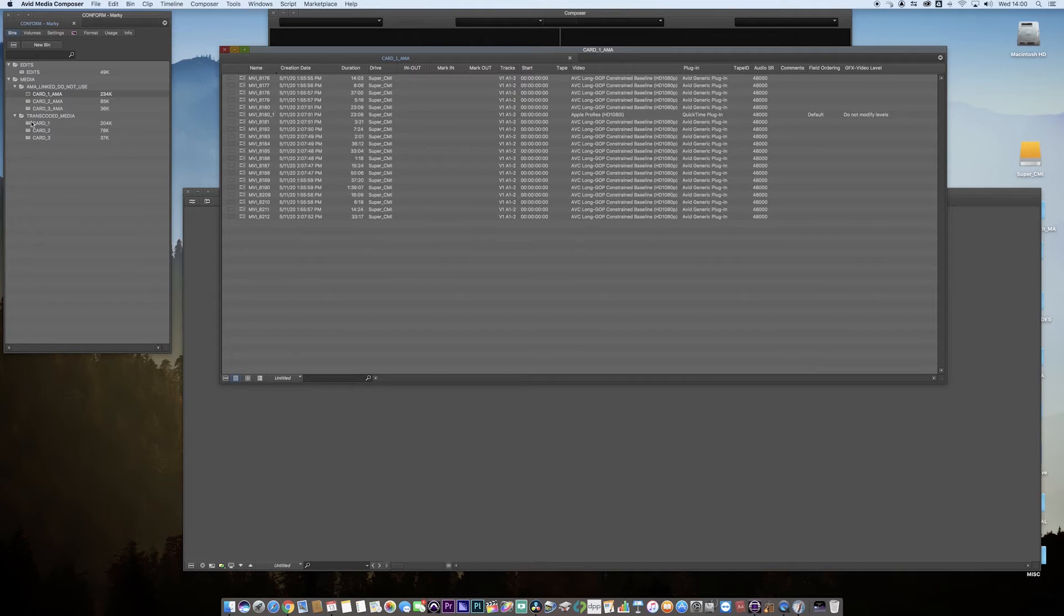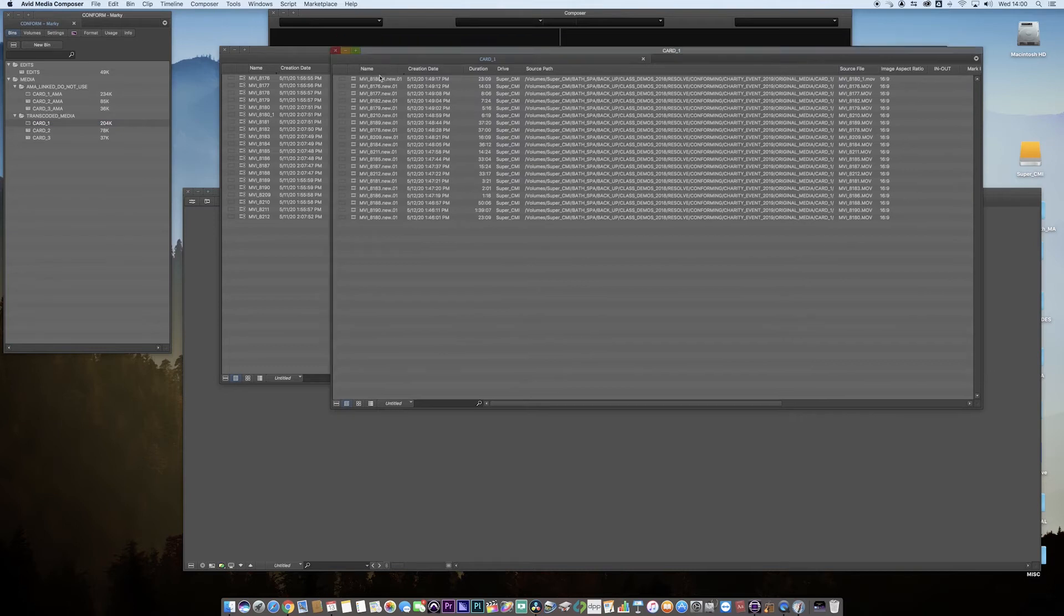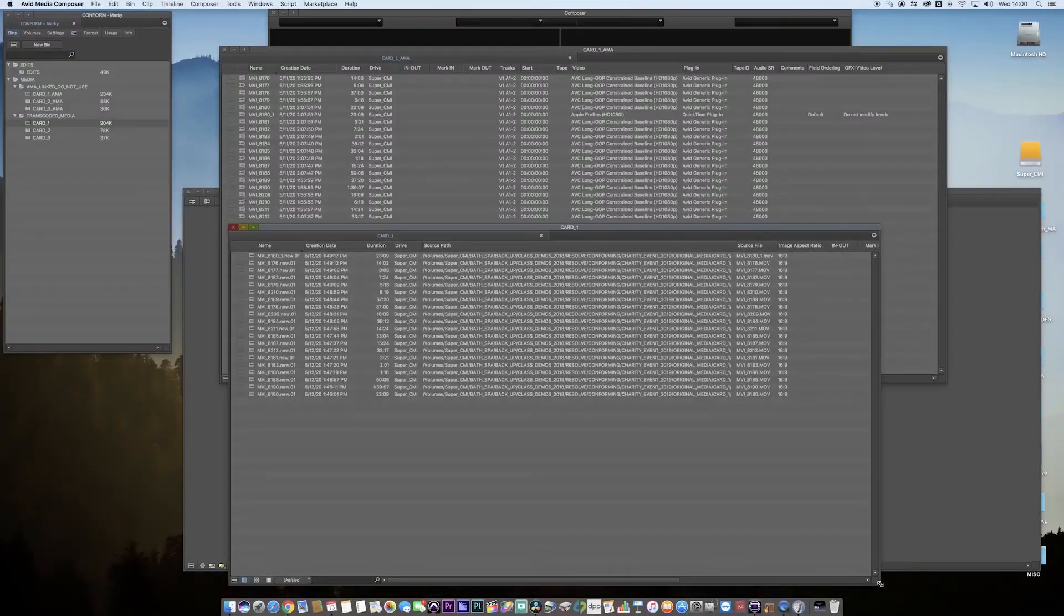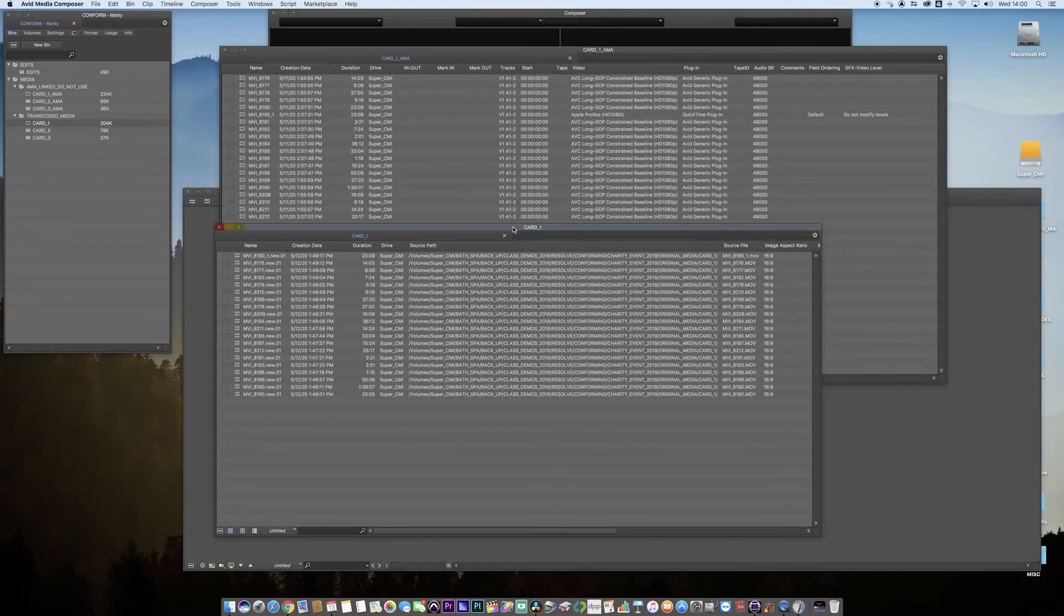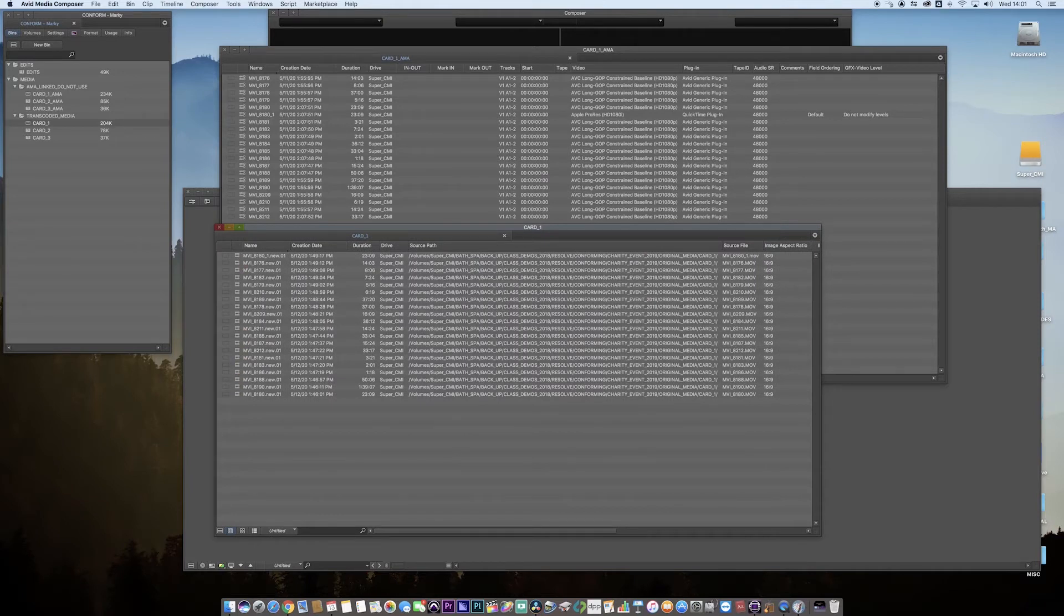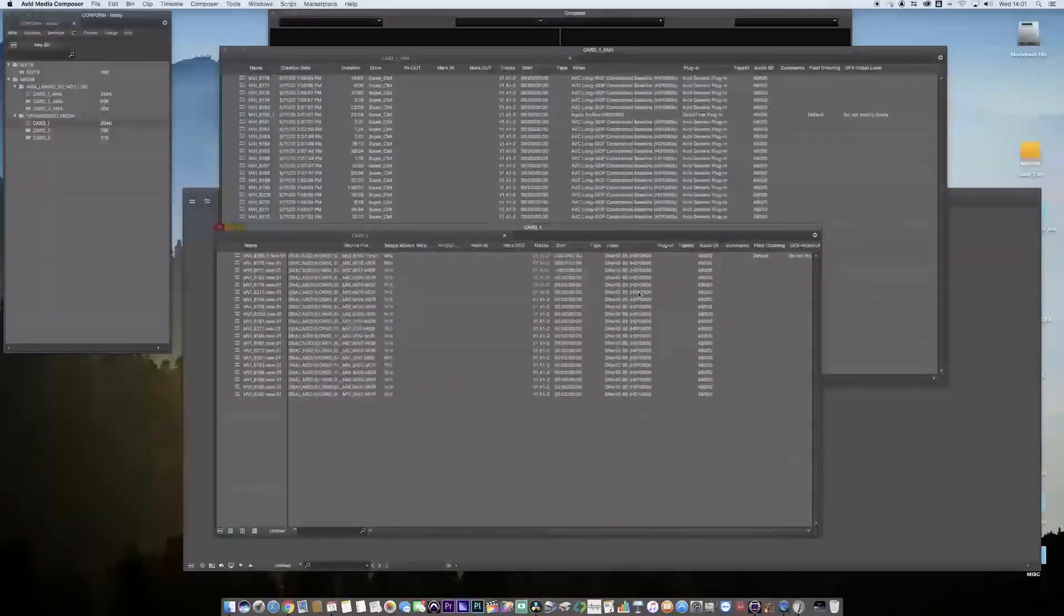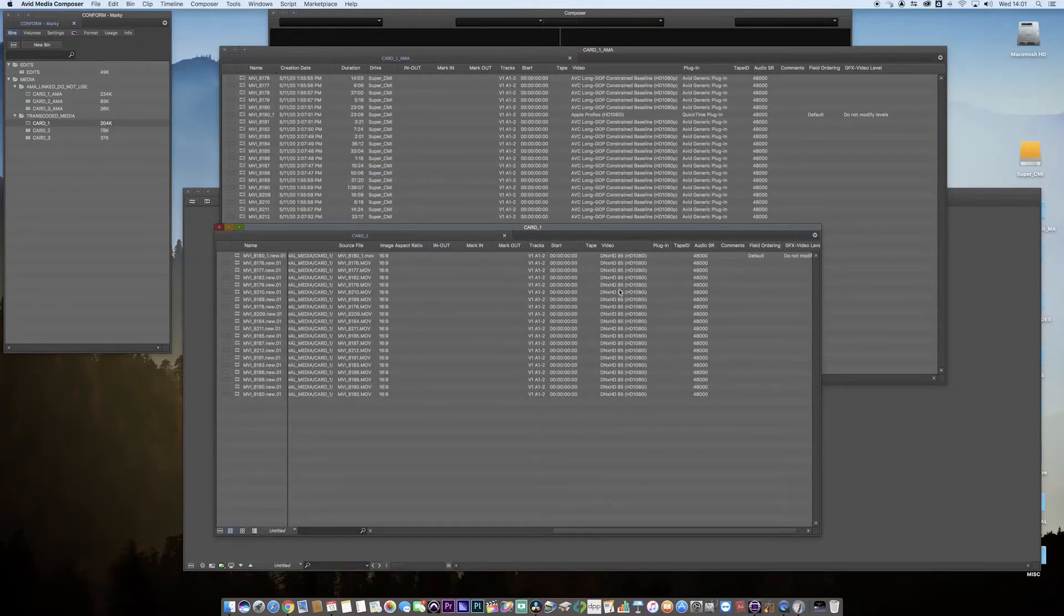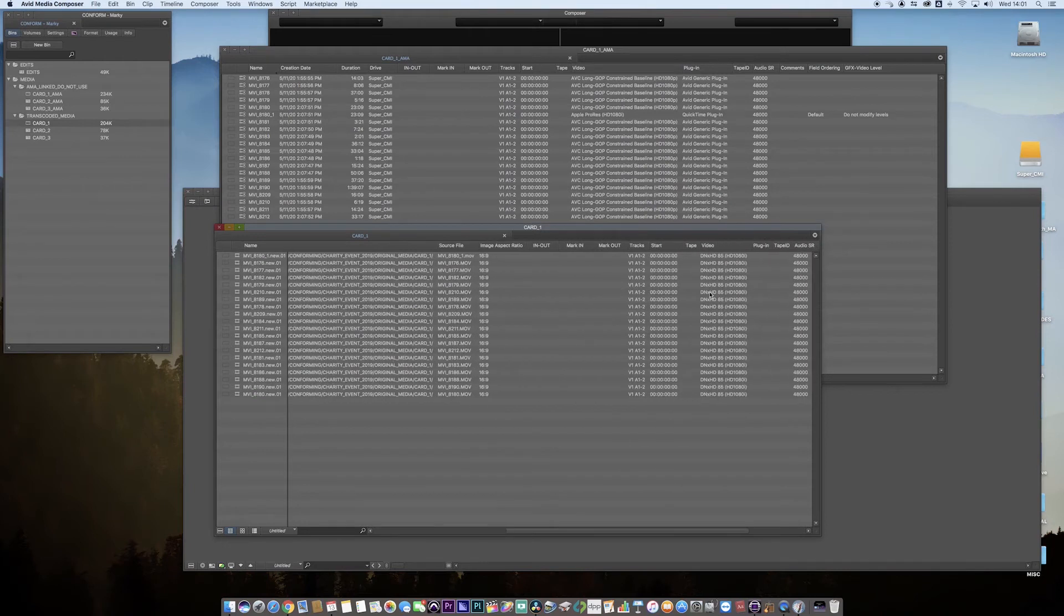Forget the transcoded, go to card one now. Avid likes transcoded media, certainly the DNX structure, works much better. You can see we've got the same structure here, the same cards. The film strip has changed, which now indicates it's Avid-ready media, and we have a codec of DNX 85.